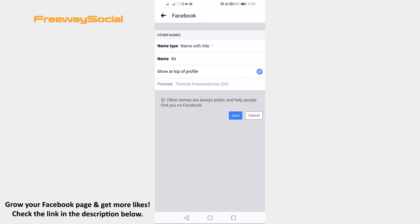That's it! You have successfully added a name with title to your Facebook profile. I hope this guide was helpful and you were able to add a name with title to your Facebook profile. Don't forget to like this video and visit us at FreewaySocial.com